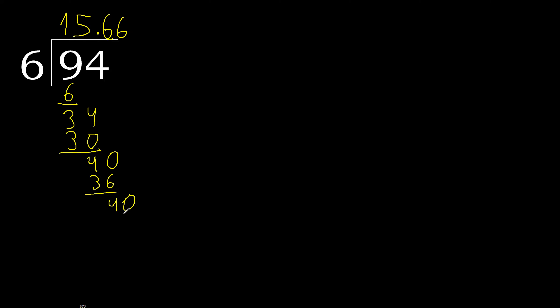46 multiplied by 6, 36. Subtract, complete here.